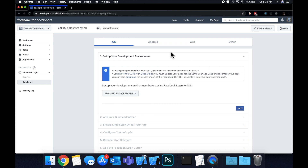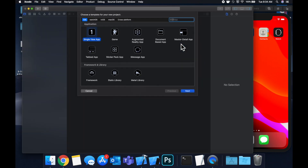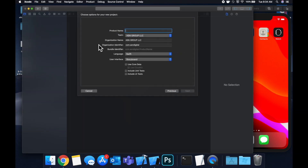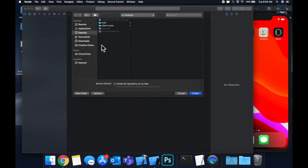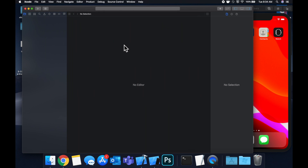Before we continue with their setup guide, head on over to Xcode and create a new project. We're going to stick with a Single View Application and let's call this My Example FB Sign In App — kind of a long app name but that's okay. Let's save it to our desktop.